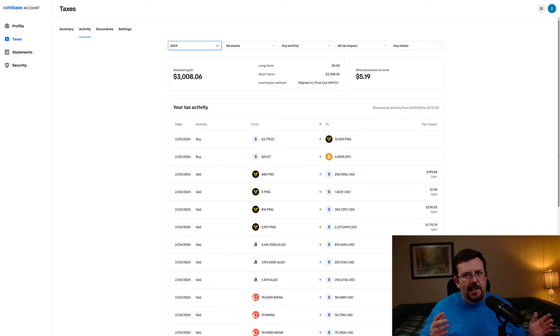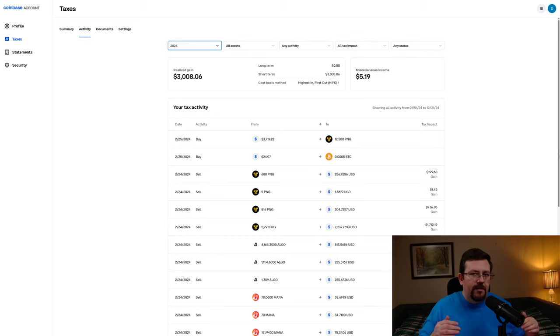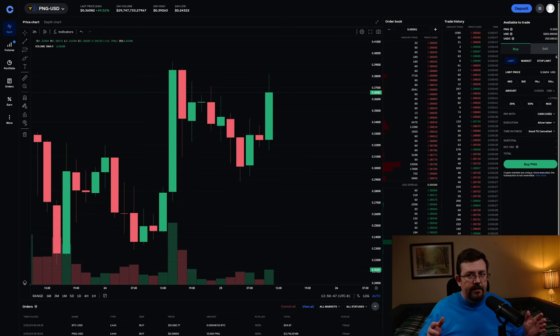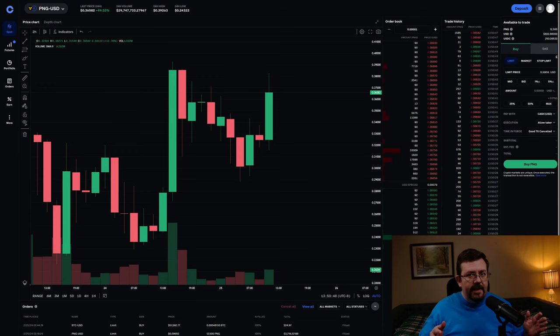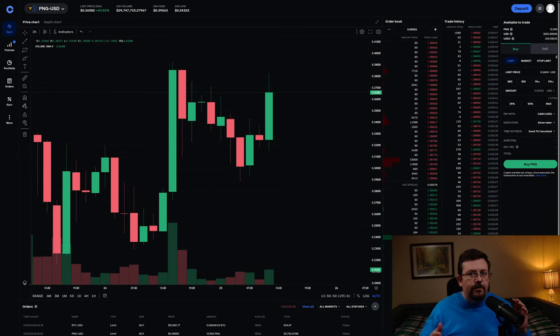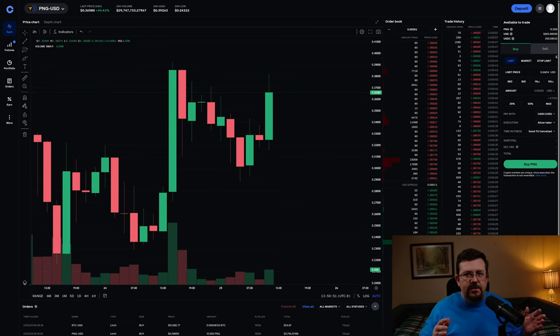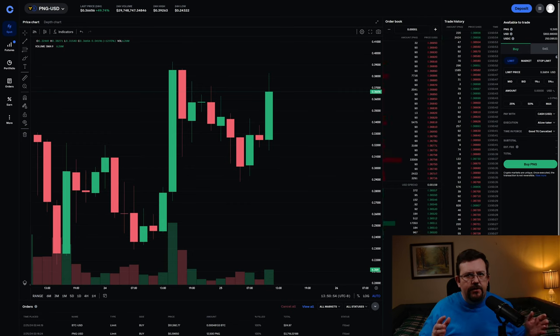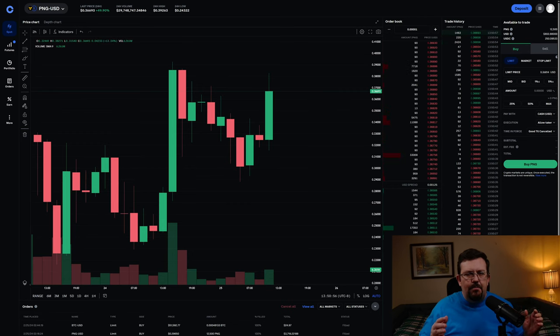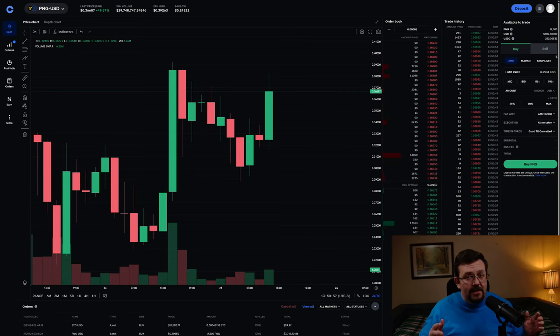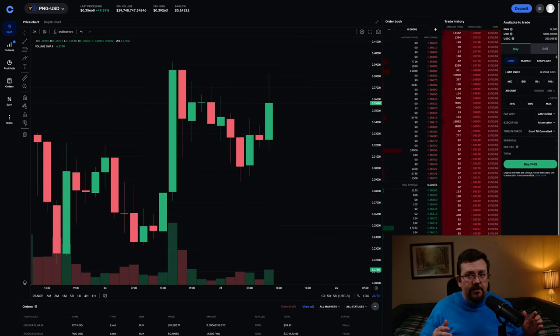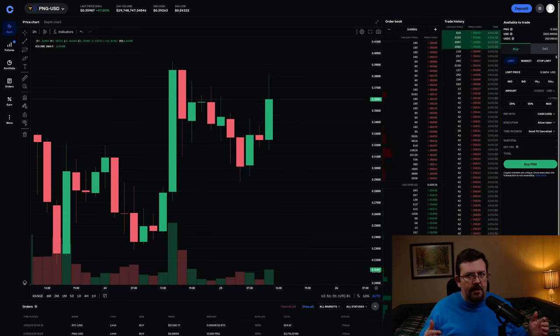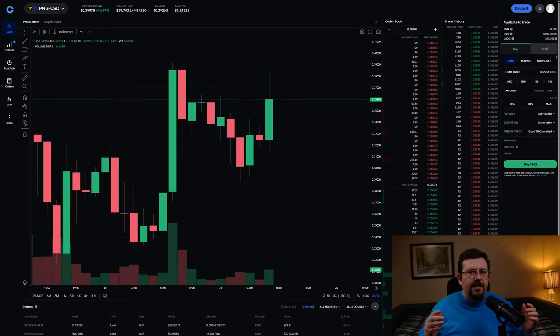But where will prices go from here? Personally, I think that Pangolin is going to probably bounce around somewhere in the 30 cents to 50-52 cent range, probably for the next couple of months, quite possibly leading up to the Bitcoin halving.